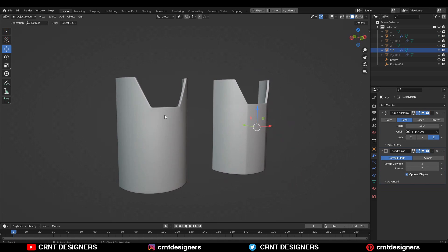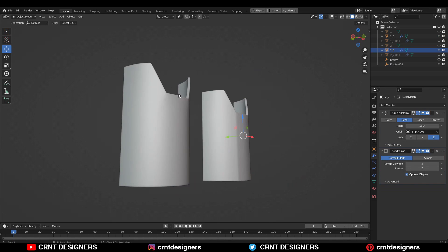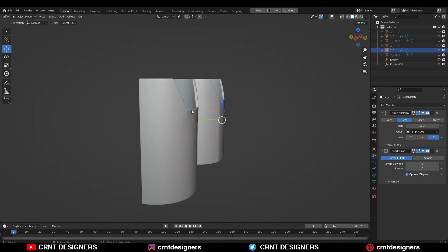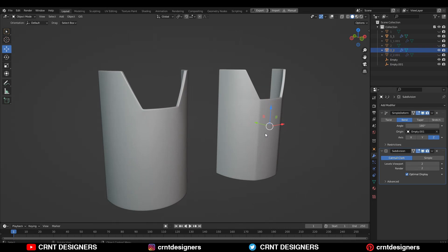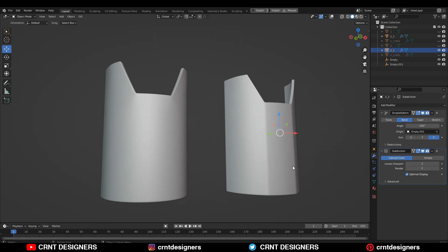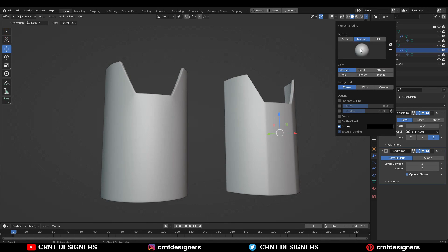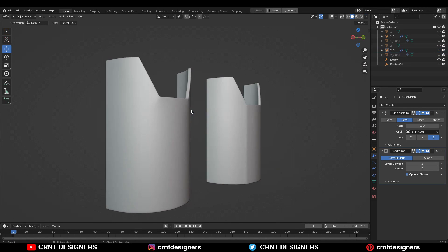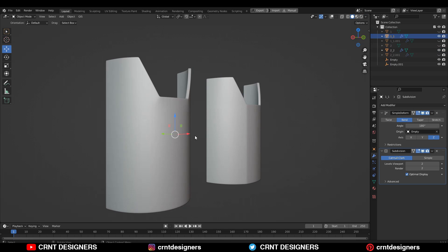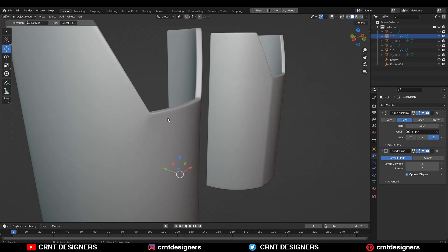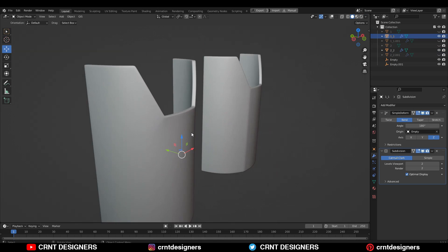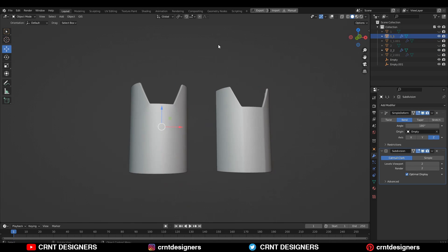And here we are getting harder edges which destroy the cylindrical form, that curve form. And this thing happens just because of their topologies — the difference in their topologies. So that's why topology matters a lot.